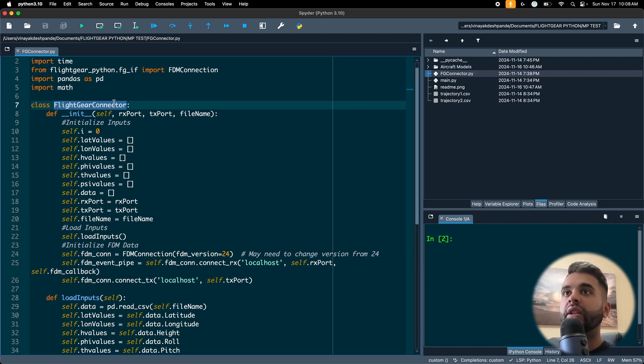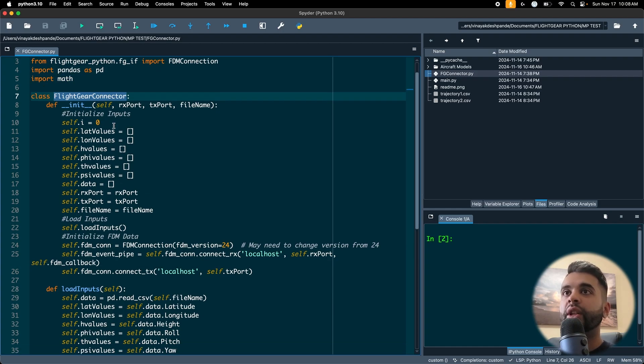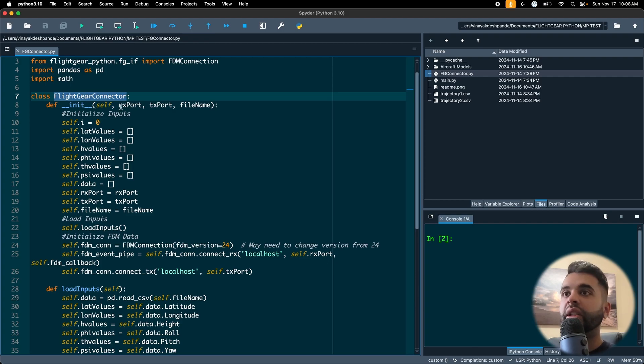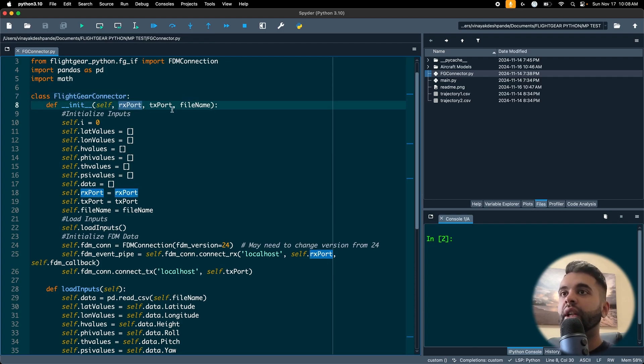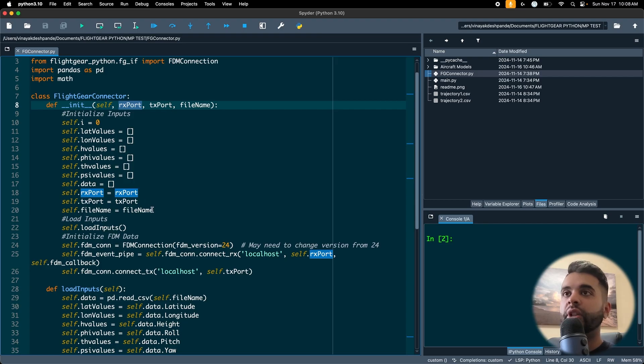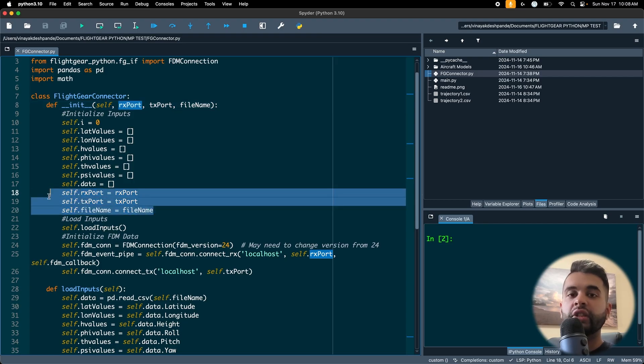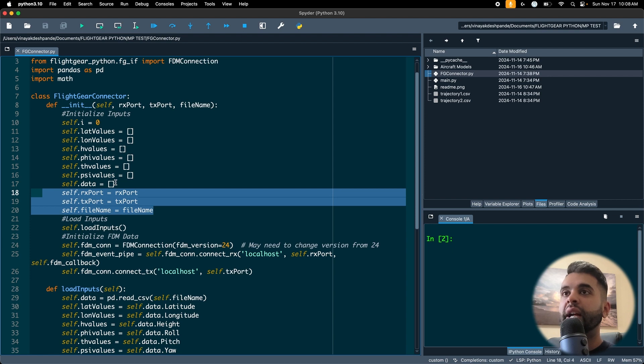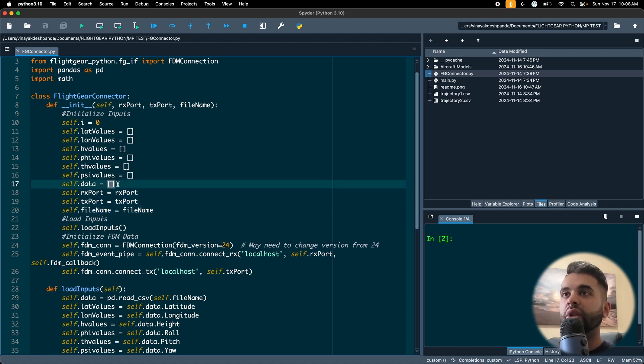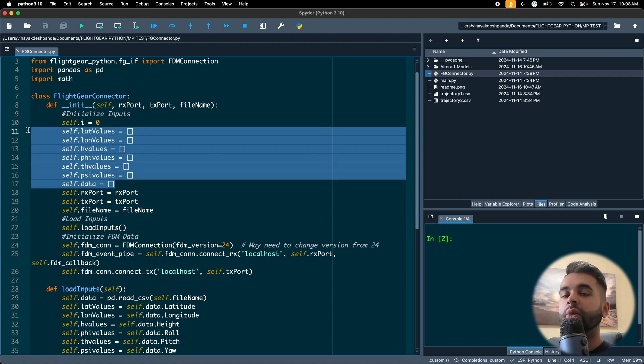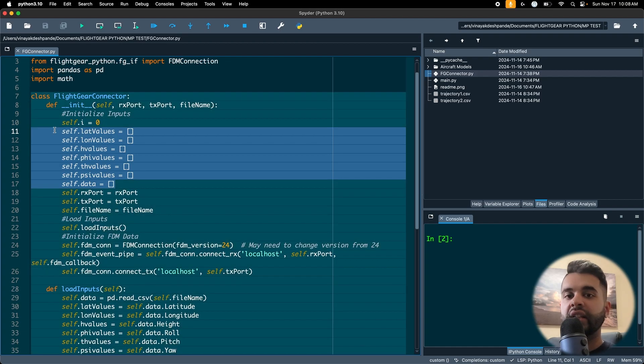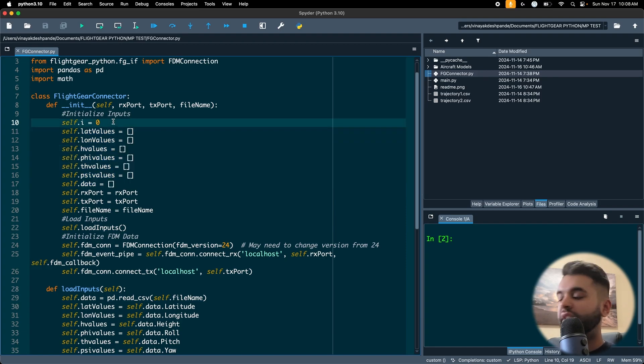So let's look at the first initialized constructor. I have my rxport, txport and file name which you can pass in as arguments. It'll basically just assign the values here. Initially you don't have any data stored because I don't read the trajectory file right away. I just assign blank values for the data as well as my iterator self.i which will just iterate and then restart every time.